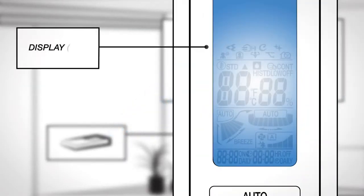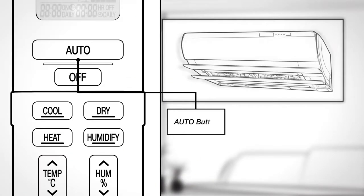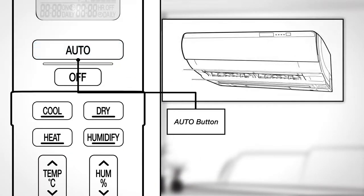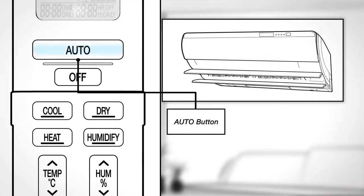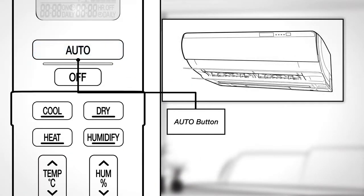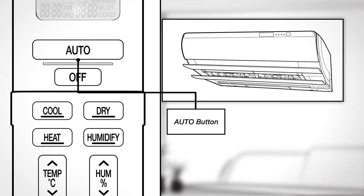Display. This displays the current settings. Press Auto to automatically select an appropriate operation mode, cooling or heating, based on the set temperature and the indoor temperature.